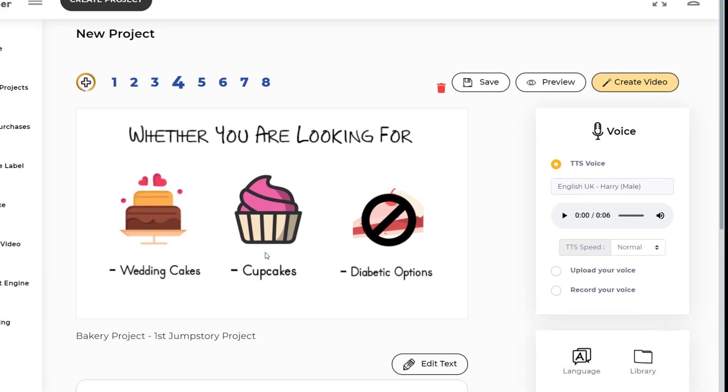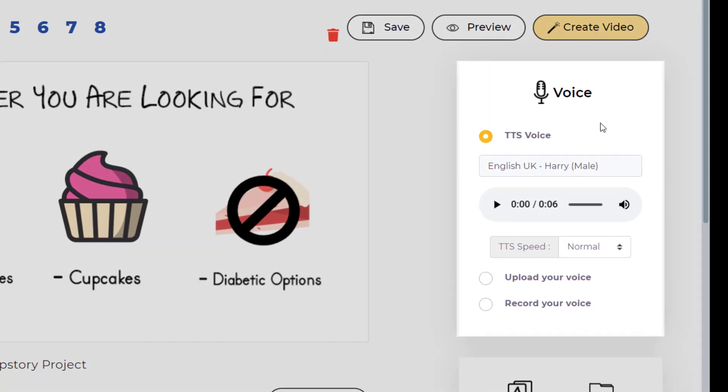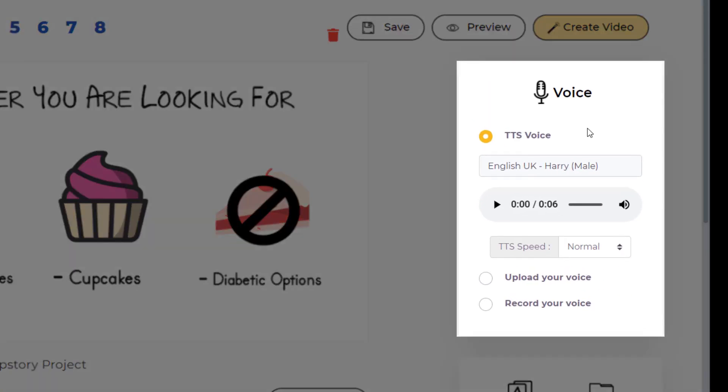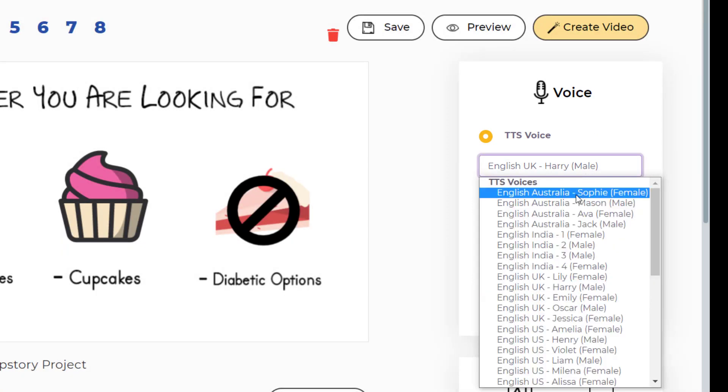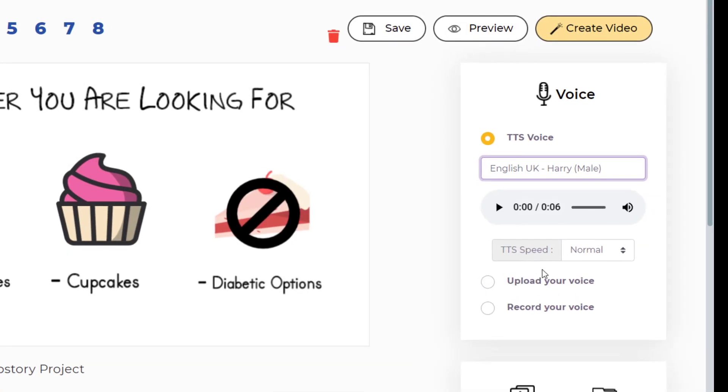On the right hand side, you can see the voice section. First of all, you have to choose the TTS speaker. You can click on this. Let's choose Harry.